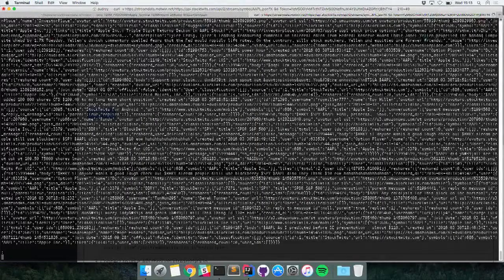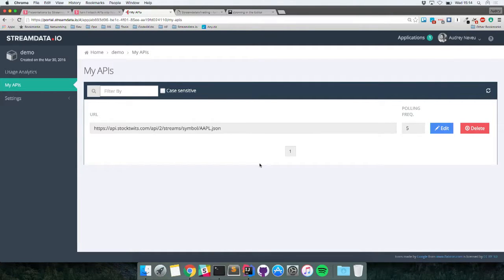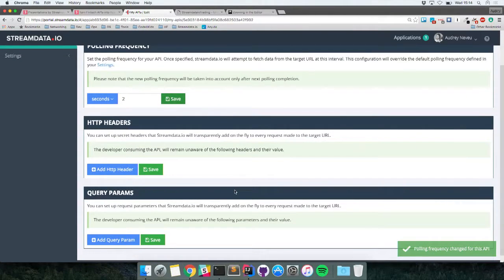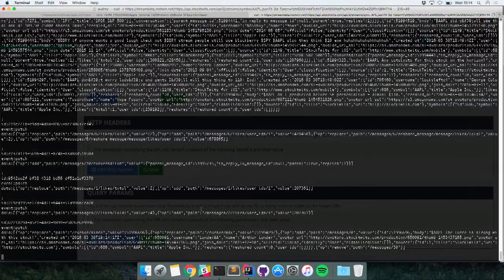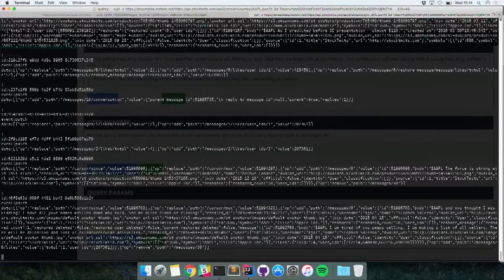Here we've retrieved a first snapshot of data — our initial snapshot — which is basically the 30 last messages from StockTwits. And as you can see, it has started retrieving updates. If nothing new appears within the last 50 seconds, we don't send data. But there — we have an update, so we're sending just incremental updates. Going back to the My API section of the portal, my API has been automatically provisioned. I can edit the polling frequency — let's go for two seconds. I can also add HTTP headers and query parameters if needed. And back in the terminal, the polling frequency has already been updated without closing and reopening the stream.